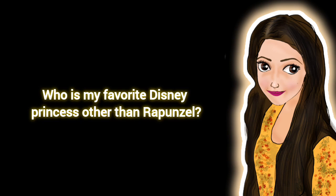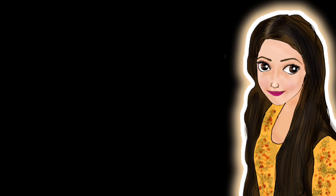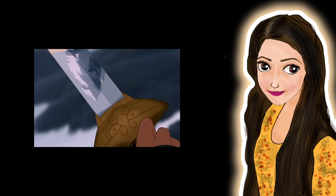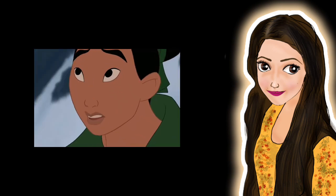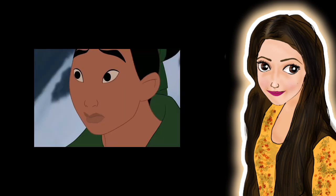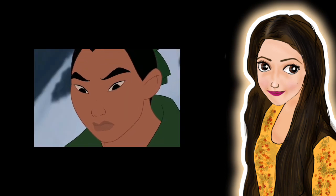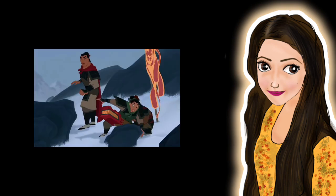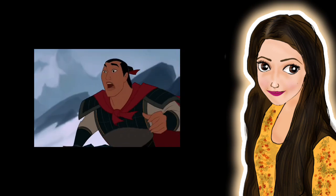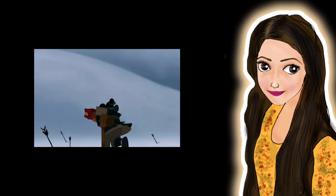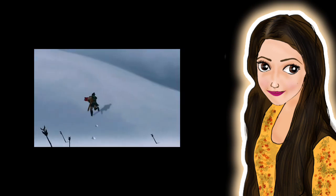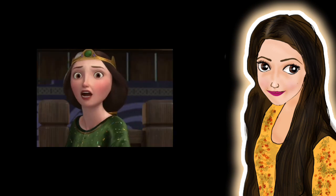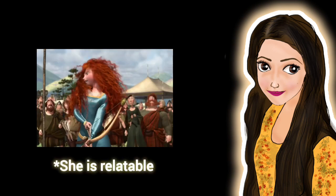Second question is who is my favorite Disney princess other than Rapunzel? I've maybe never mentioned it but it's Mulan. She's really smart, brave, and she has a great personality. My second favorite is Merida from Brave.